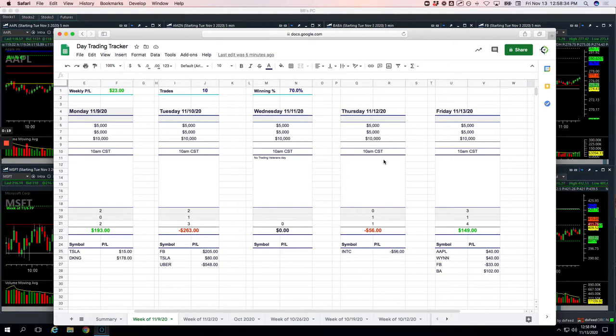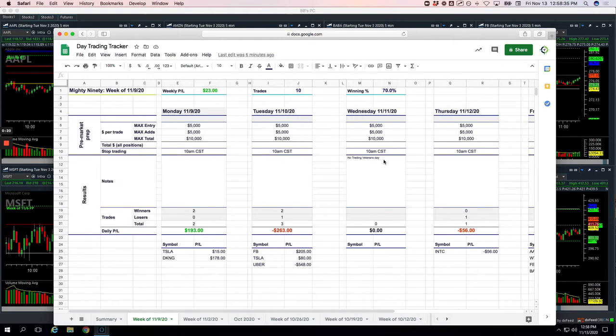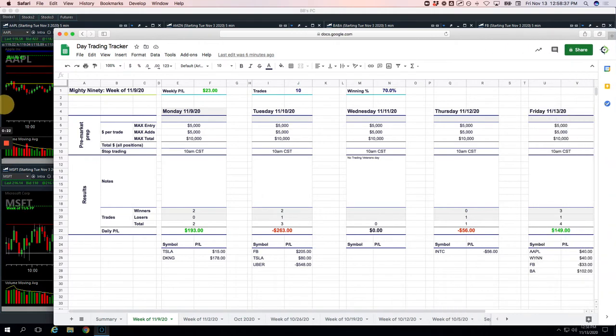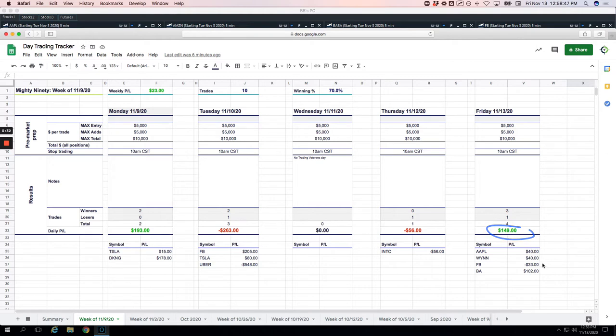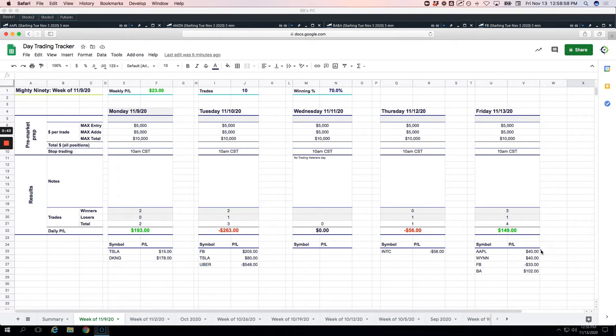So let's recap the trades and then we will do a little recap of the full week. Mighty 90 today, plus $149, had three winners, one small loser in Facebook of $33. Small winners, got in these and took a little bit of heat and came back, and we were able to end up positive both on Apple, Win, and Boeing, and then just a small loser on Facebook. So plus $149.